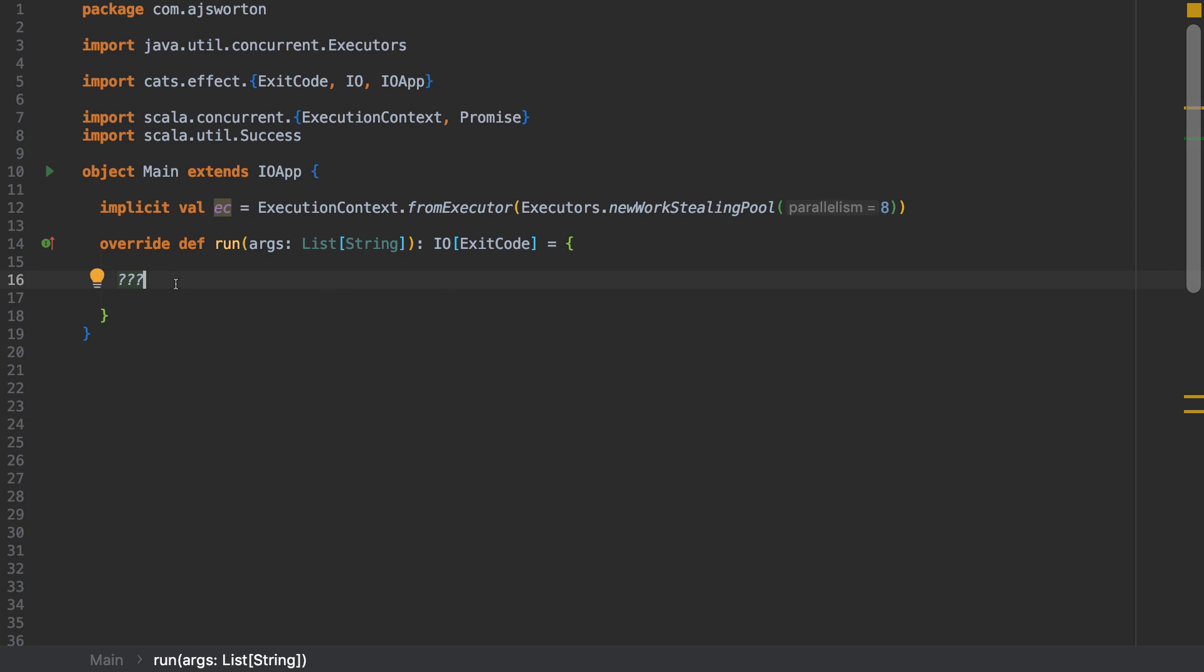I think the best way to do this is to build it up as if you weren't using the streams and then use the streams and see what benefits it gives us. I have an object main which extends an IO app which means that I have this run method that requires an IO of exit code to be returned and it will guarantee that it runs or executes the IO for me.